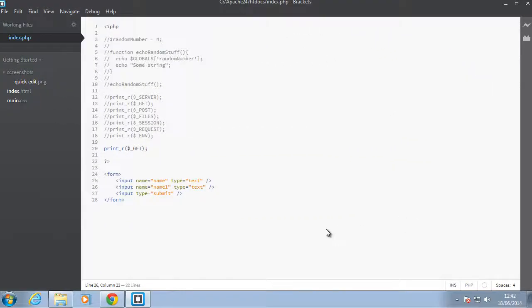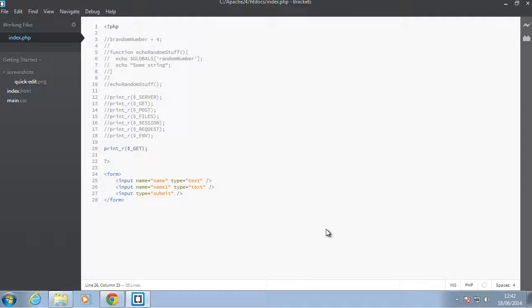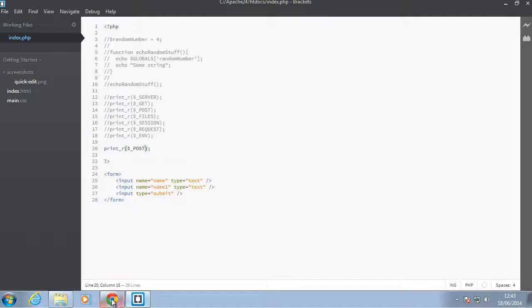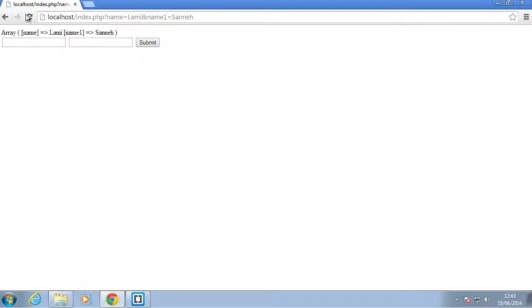Hello everyone, this is Laminsane of LS Web Apps. In today's video we're going to continue from the last one where we looked at the GET super global. Today we're going to inspect the POST variable. I'll just print out POST by default, and we shouldn't expect anything to be in that array.